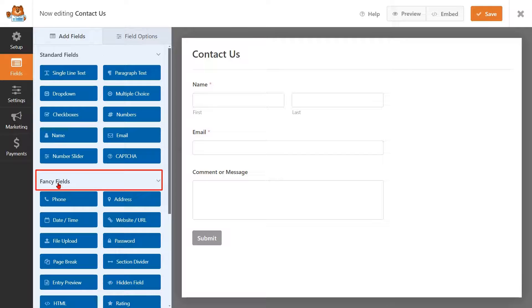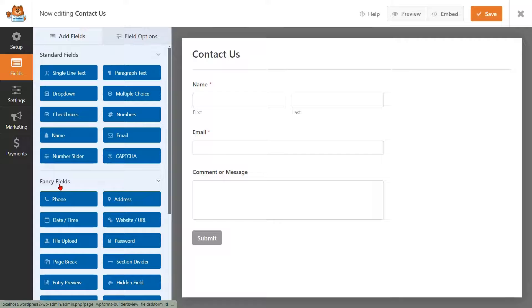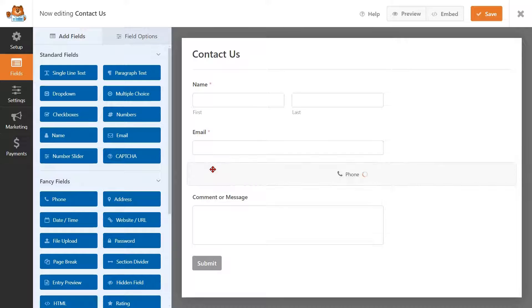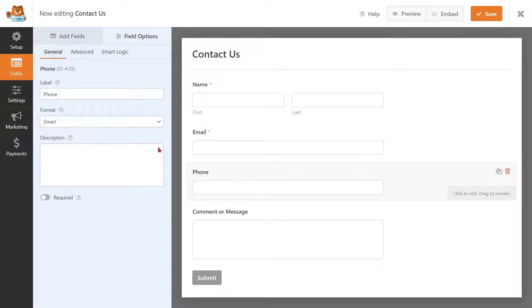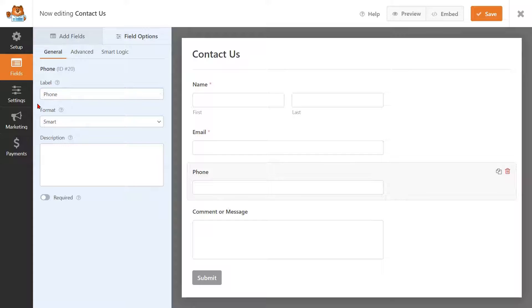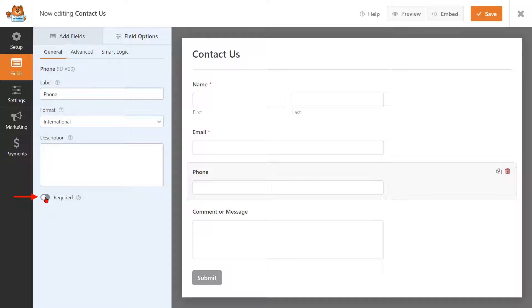To do so, navigate to the Fancy Fields in the menu located on the left side. Just drag the Phone element from Available Elements and drop it into the page. Then select the Phone field. You have the option to modify the label for the phone field here. Set the Phone field format to International only. Enable the Toggle button next to Required to mandate the phone field.